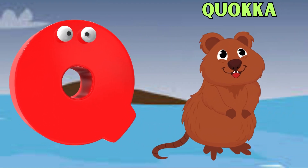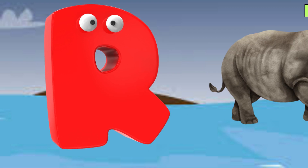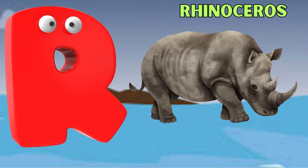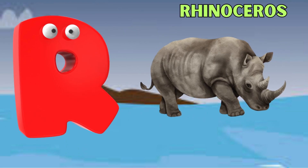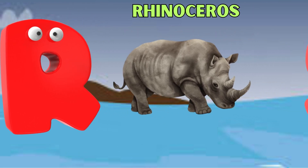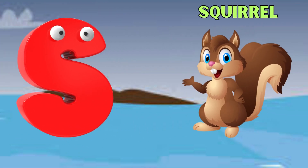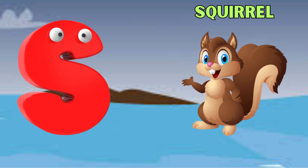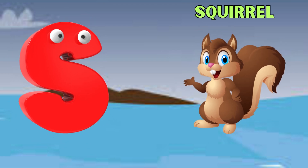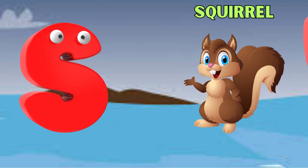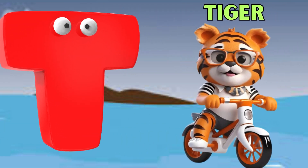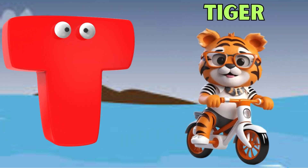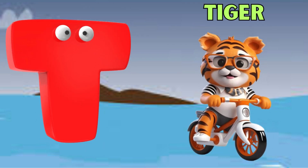Q is for Quokka. Qu, Qu. Quokka. R is for Rhinoceros. R, R. Rhinoceros. S is for Squirrel. S, S. Squirrel. T is for Tiger. T, T. Tiger.